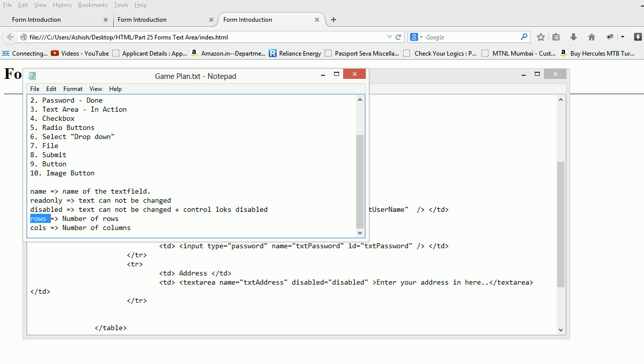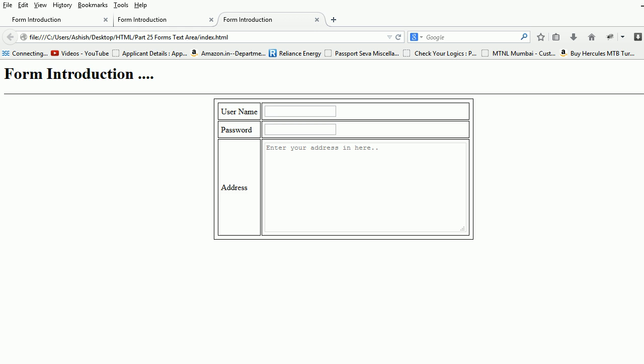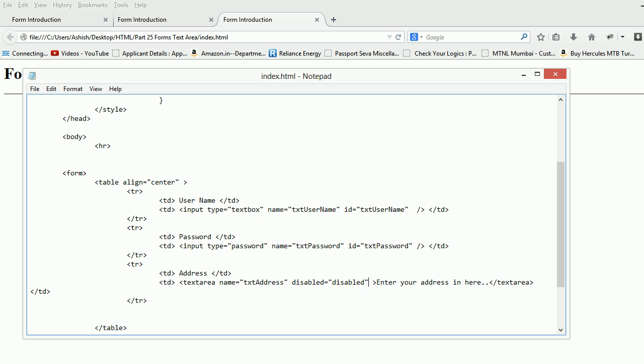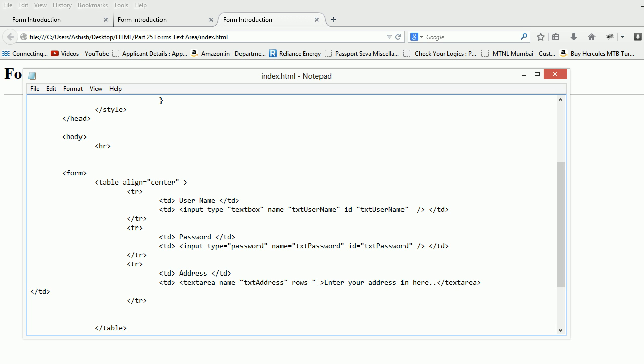There are two interesting properties we need to look over here. It's called rows and columns. As you might have guessed the row means how many rows I want to occupy with this control. I'll say rows equal to 20 on purpose and columns equal to let's say 10.